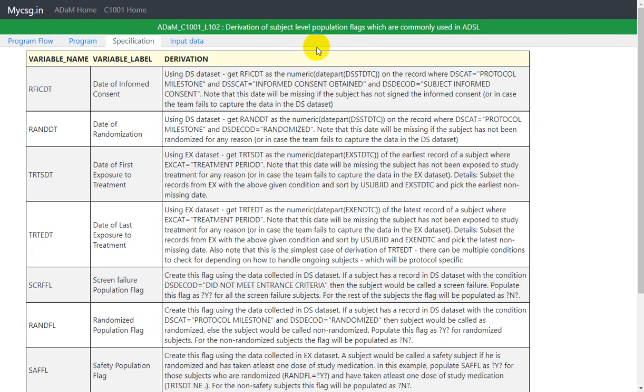Hello everyone, welcome back to this video series on derivation of subject level population flags which are commonly used in ADSL.